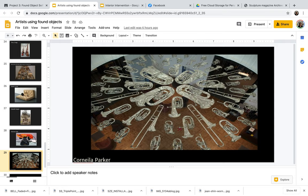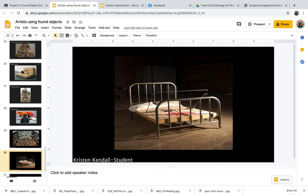Cornelia Parker, these are all tubas, trombones, French horns. In order to get these pieces like this, she ran over them with a steam roller and then created an installation where they're all suspended from the ceiling.